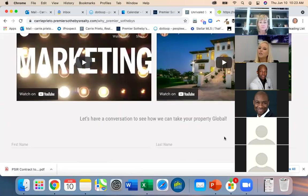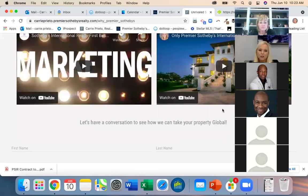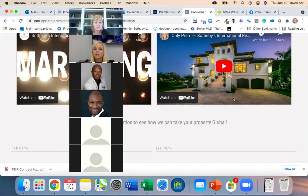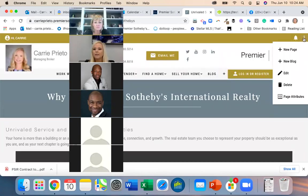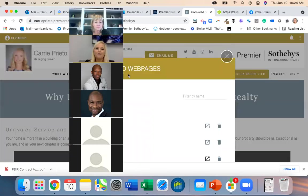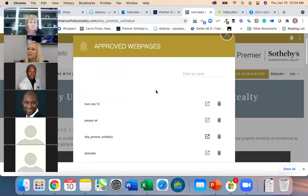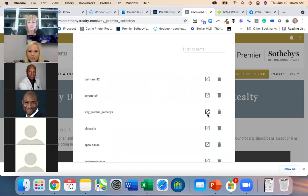I go to my published pages — I have 31 pages — find the 'Why Premier Sotheby's' page, and edit it. We're in edit mode. I'll come down to the bottom where I want to insert the testimonials.